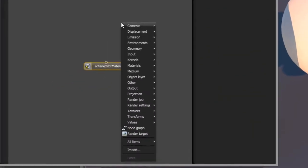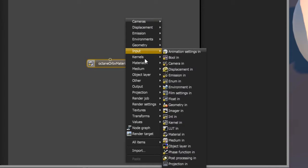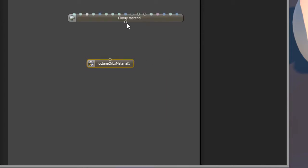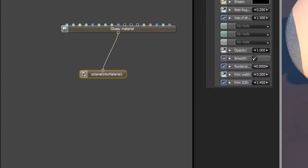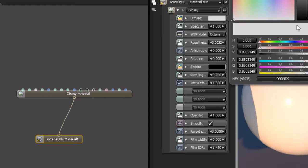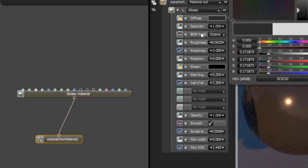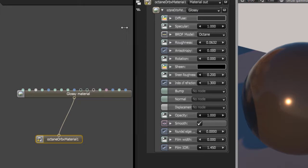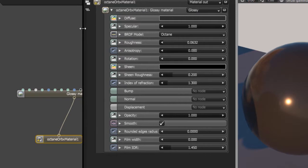So I'm going to right-click over here and choose Octane Materials, and let's go for a glossy material. I'll just connect this to the Octane Orbix material node, and you'll see that this becomes shiny, and I can start to edit the material here using the node inspector in the Octane standalone interface.